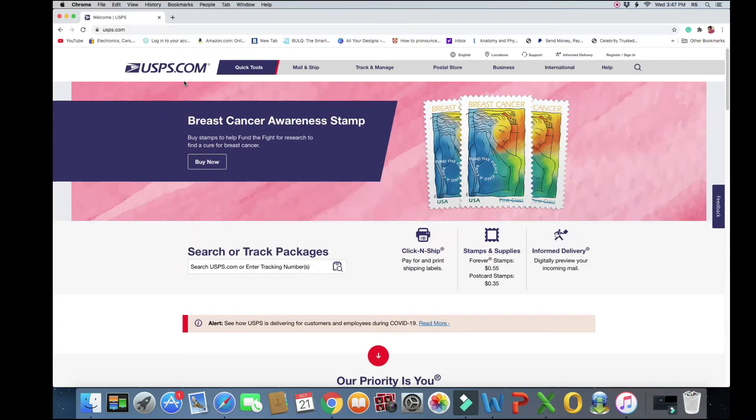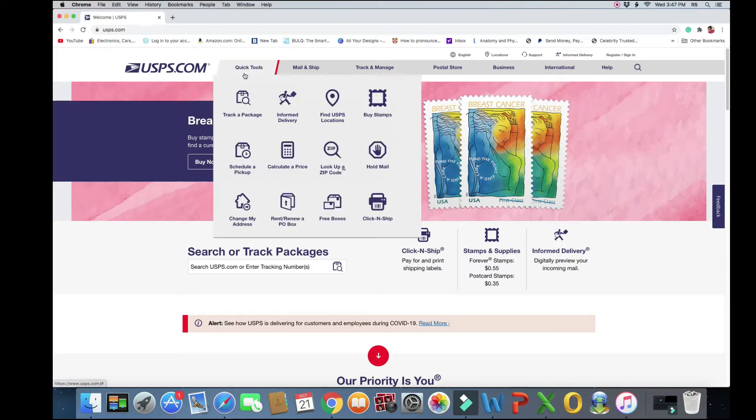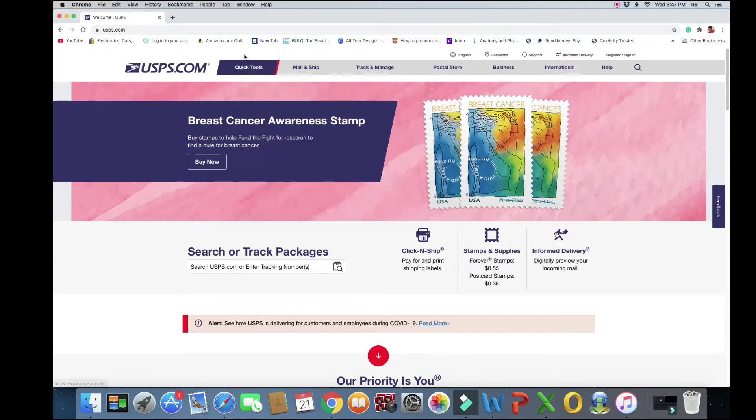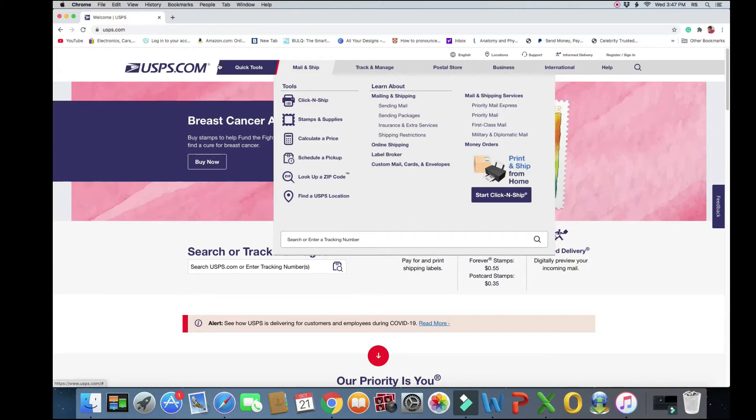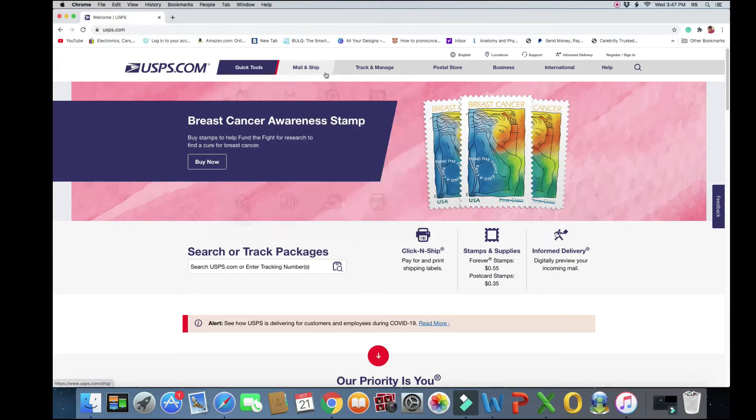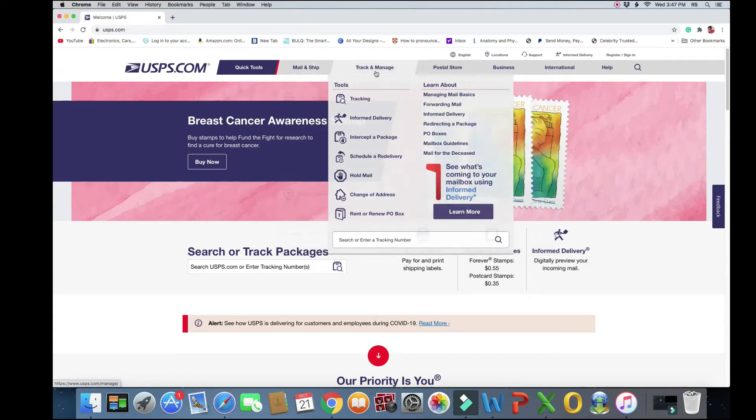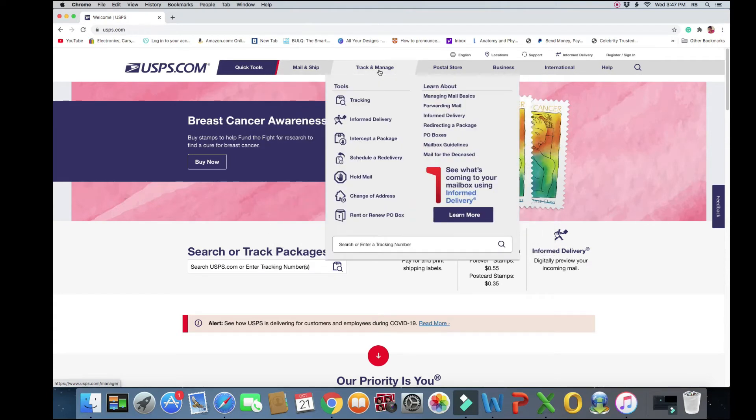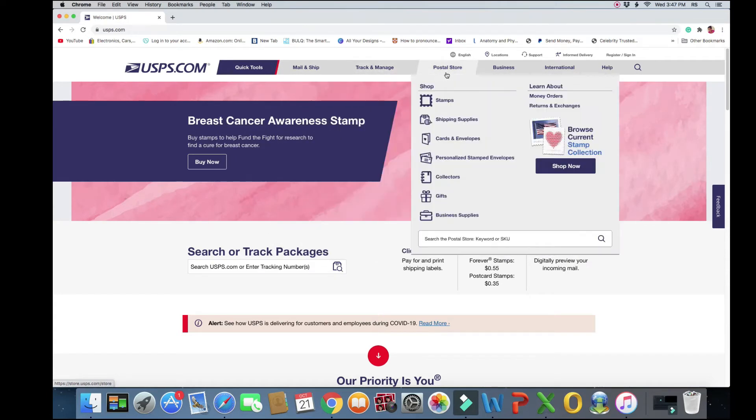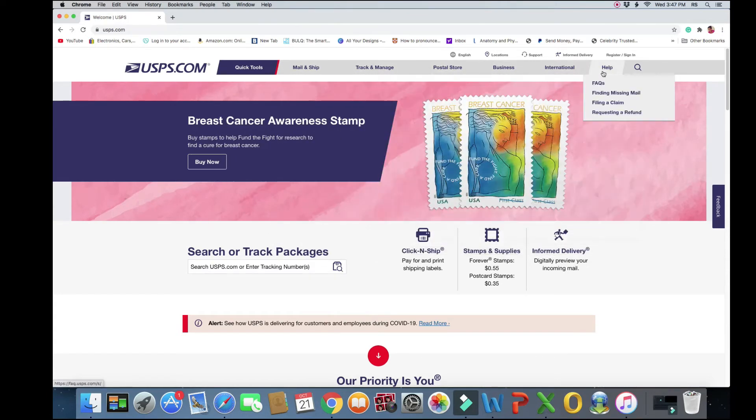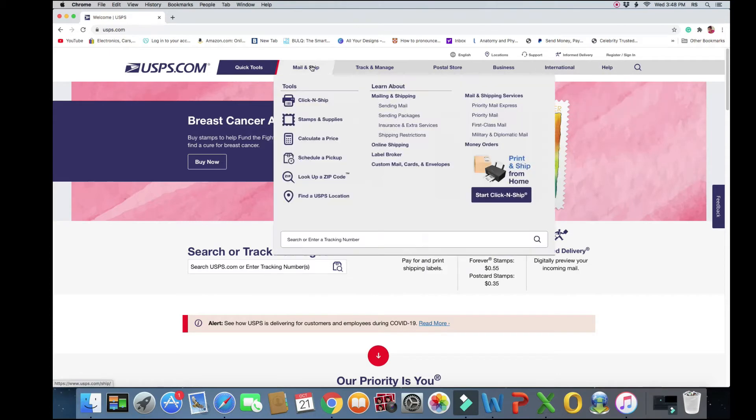Now you're on the USPS.com website and there's some information here on the top: quick tools, mail and ship, track, manage, postal store, business, international, and help. It's very simple - it's in the mail and ship section, and you're just going to click schedule a pickup.